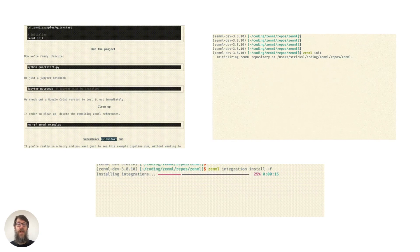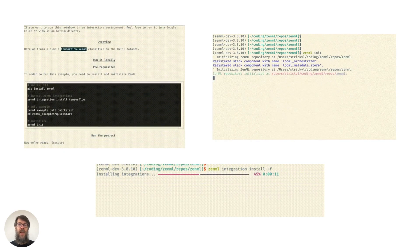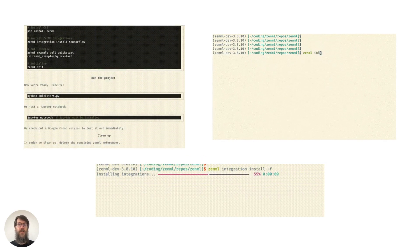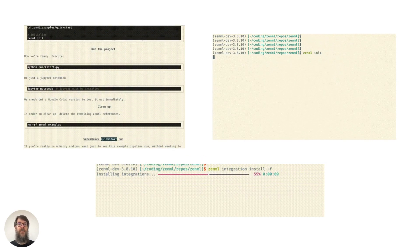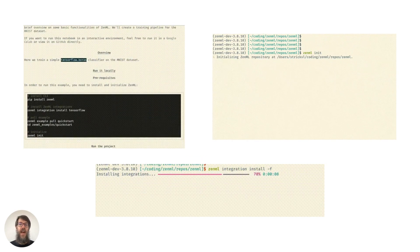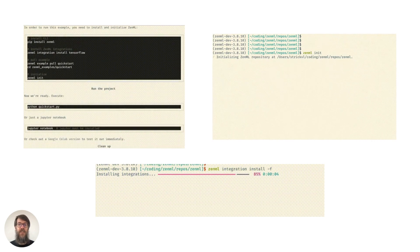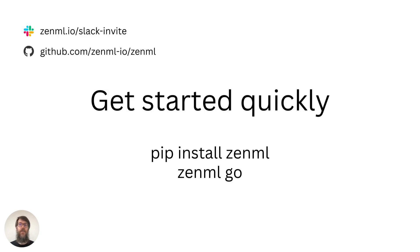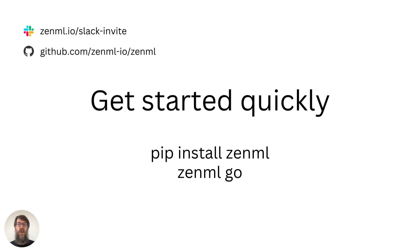Of course, you'll probably interact most with ZenML through our CLI tool, which handles all of the stack configuration and integration installation. That's it for the short introduction. To see ZenML in action, go ahead, open your terminal, install ZenML through pip, and simply type 'zenml go'.